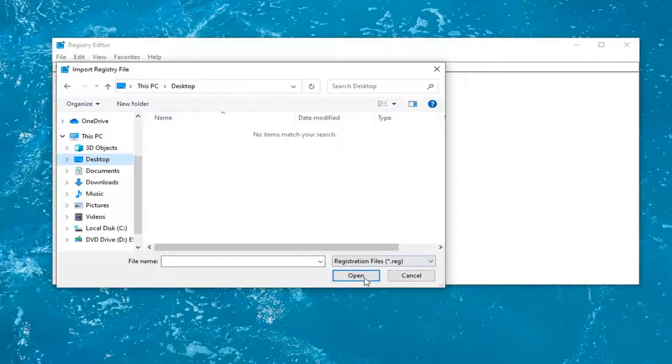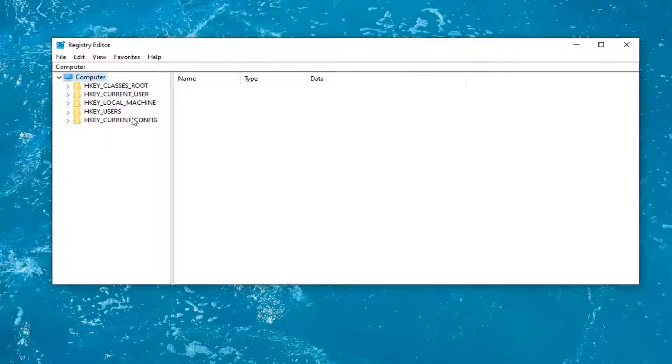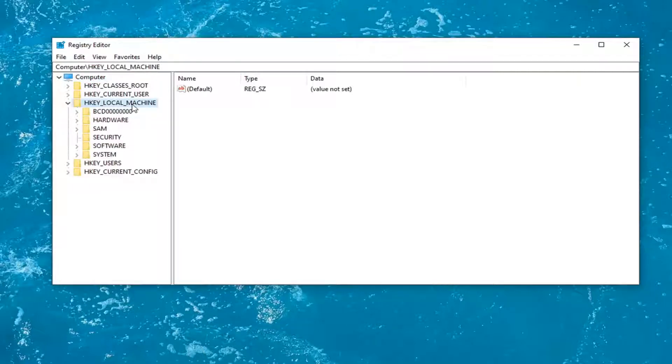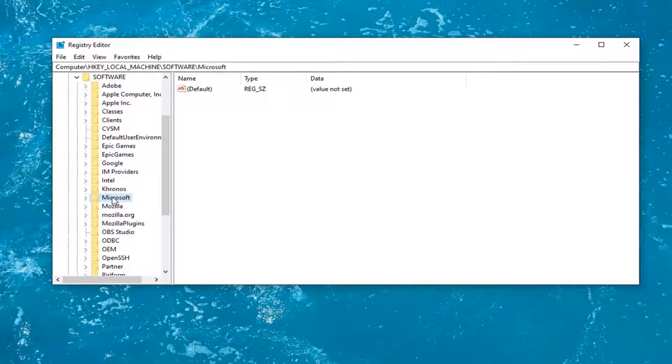all you'd have to do is select file and then import and navigate to the file location. So again, pretty straightforward process. And now we're ready to begin. So we're going to start off by double clicking on the HKEY_LOCAL_MACHINE folder. Do the same thing now for the software folder. Locate Microsoft and double click on that.